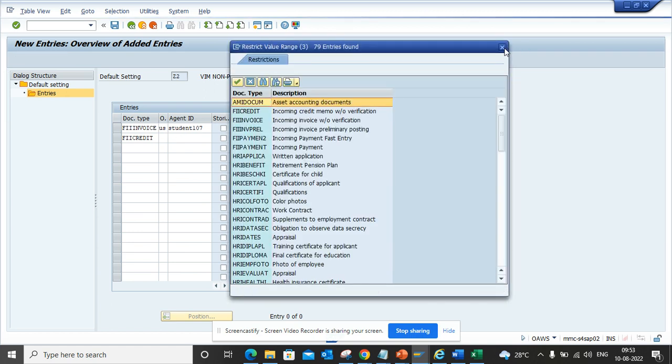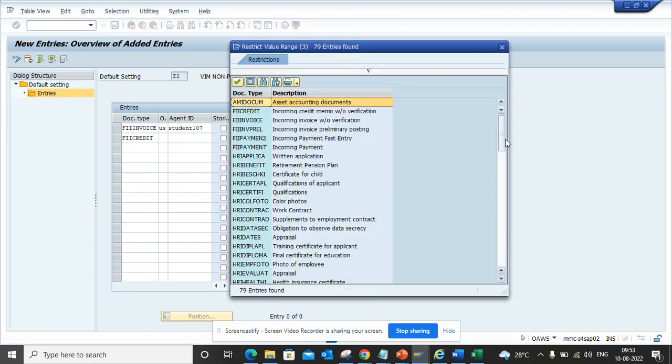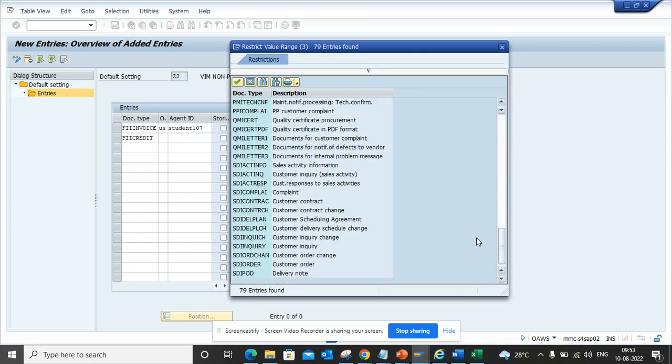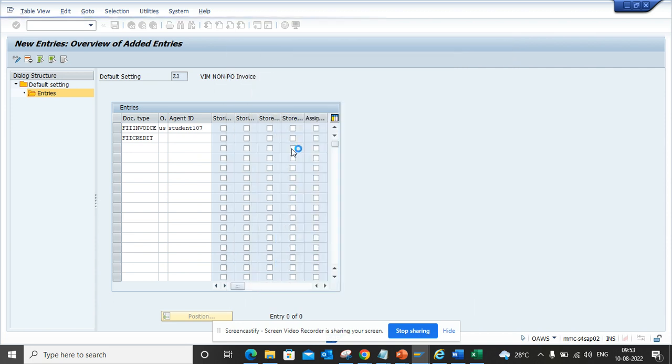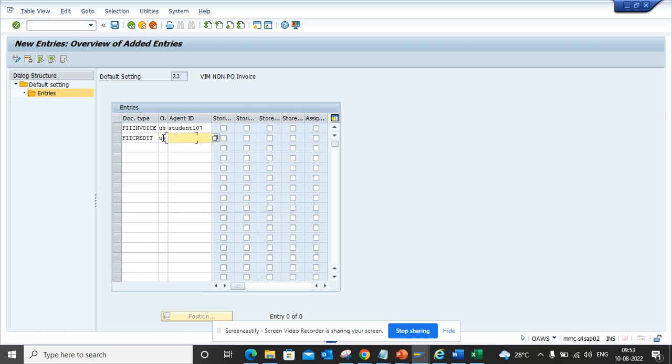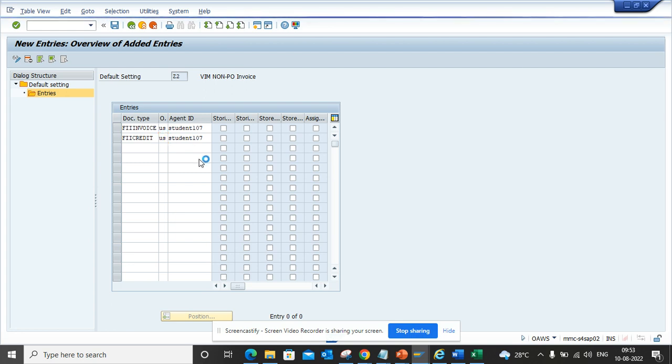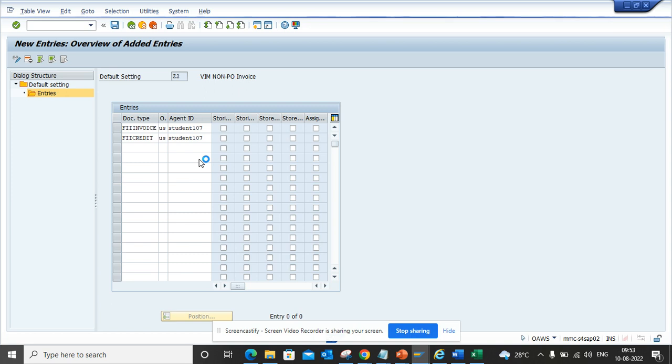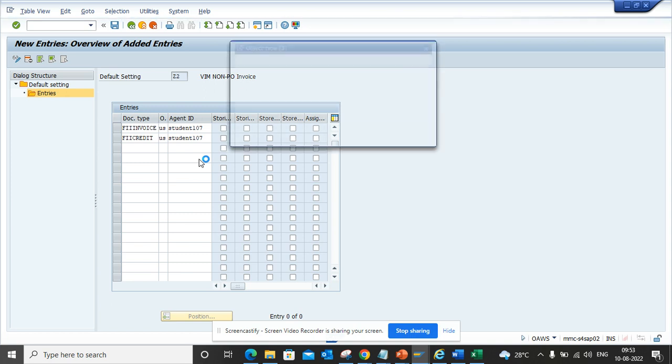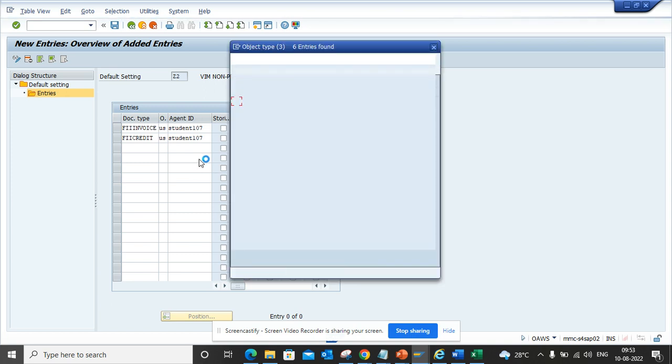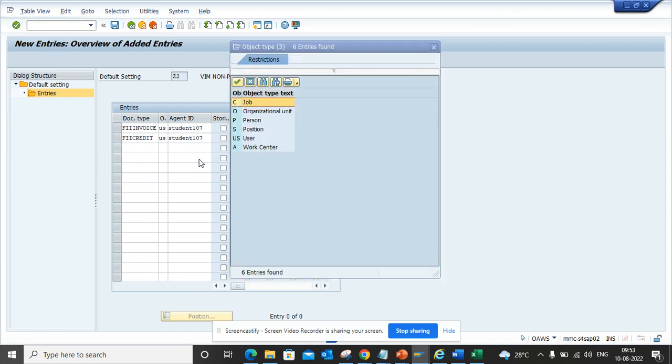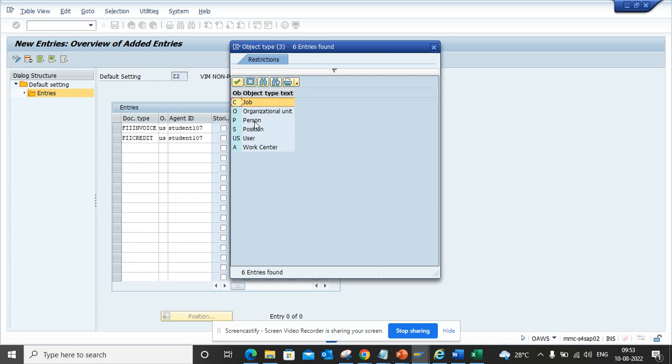Here if you want you can create your own Z doc type. Now if I go here I select US, and you can add any doc type you want. The doc type is US, a work center - all these things you can add. This is very handy. Based on your requirement you can add whatever you want, or you can add all.